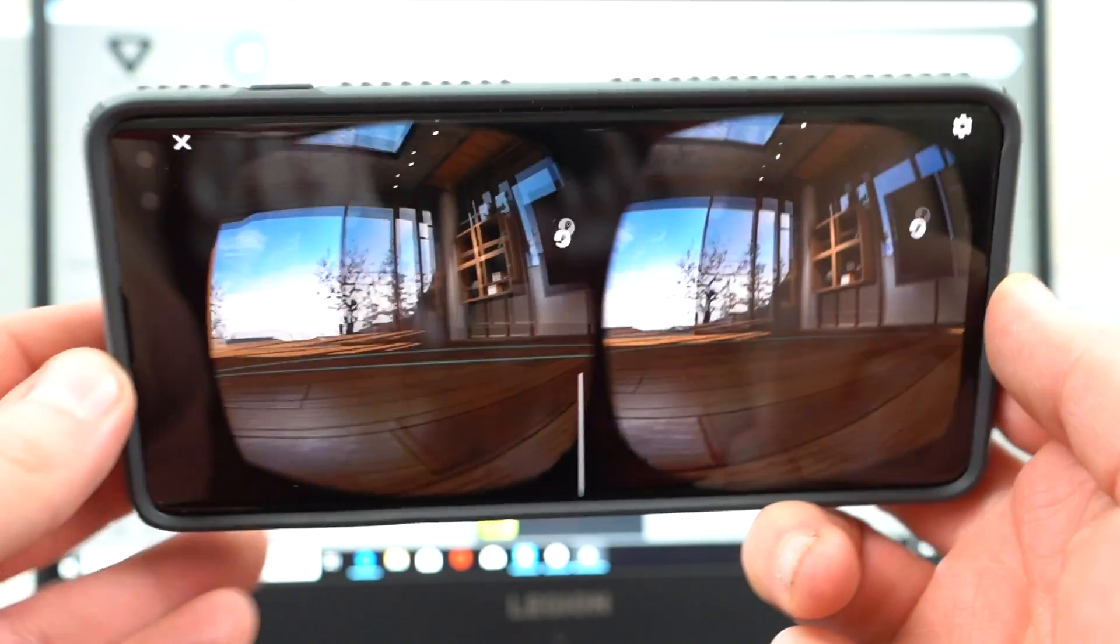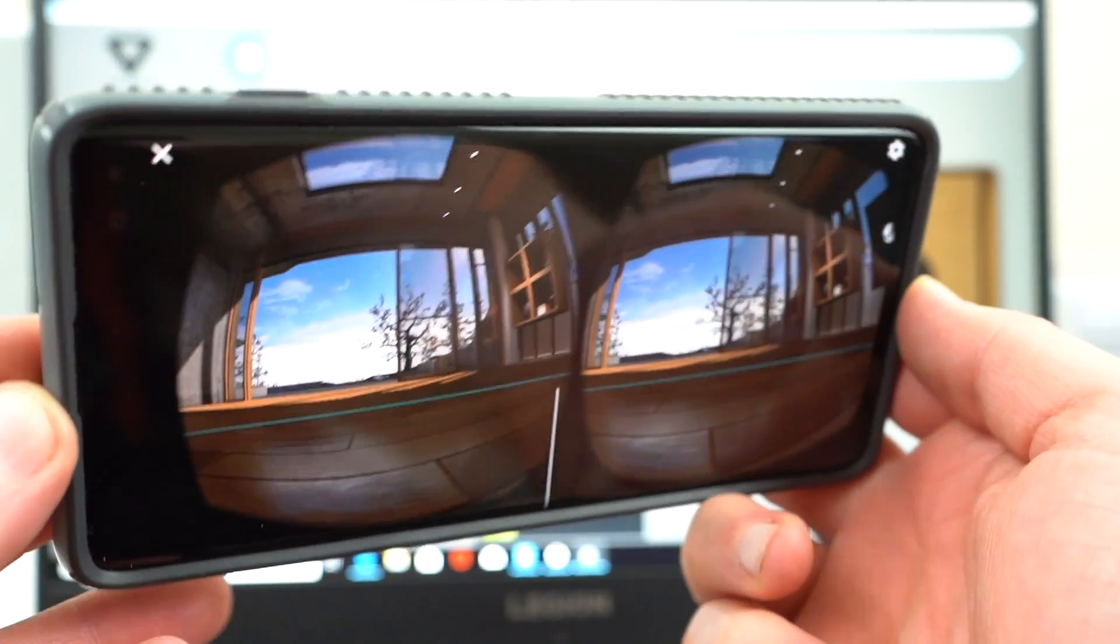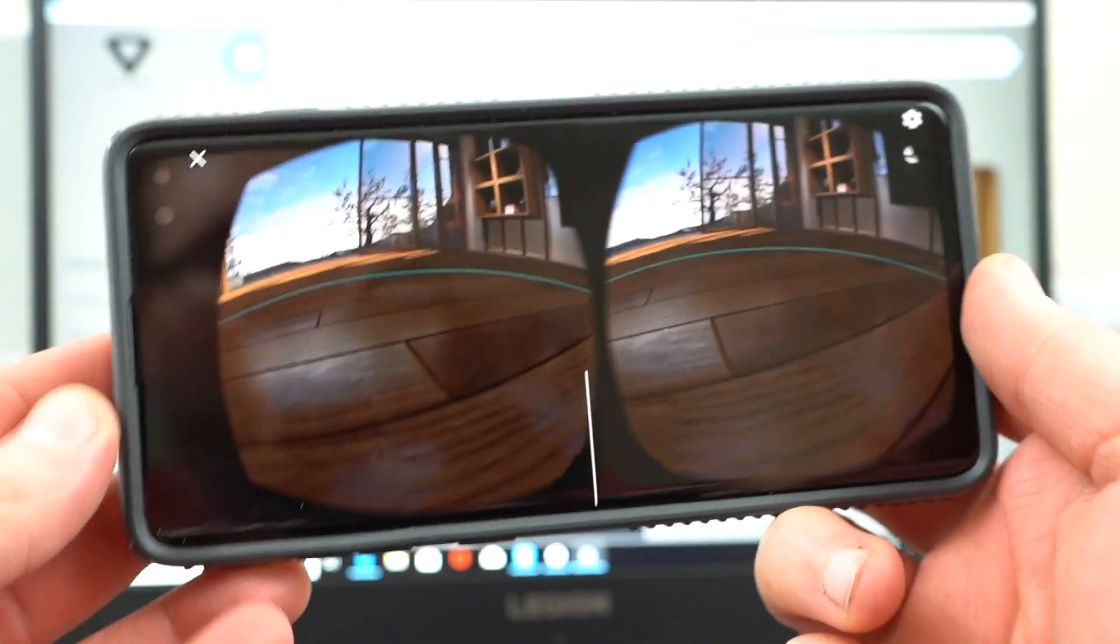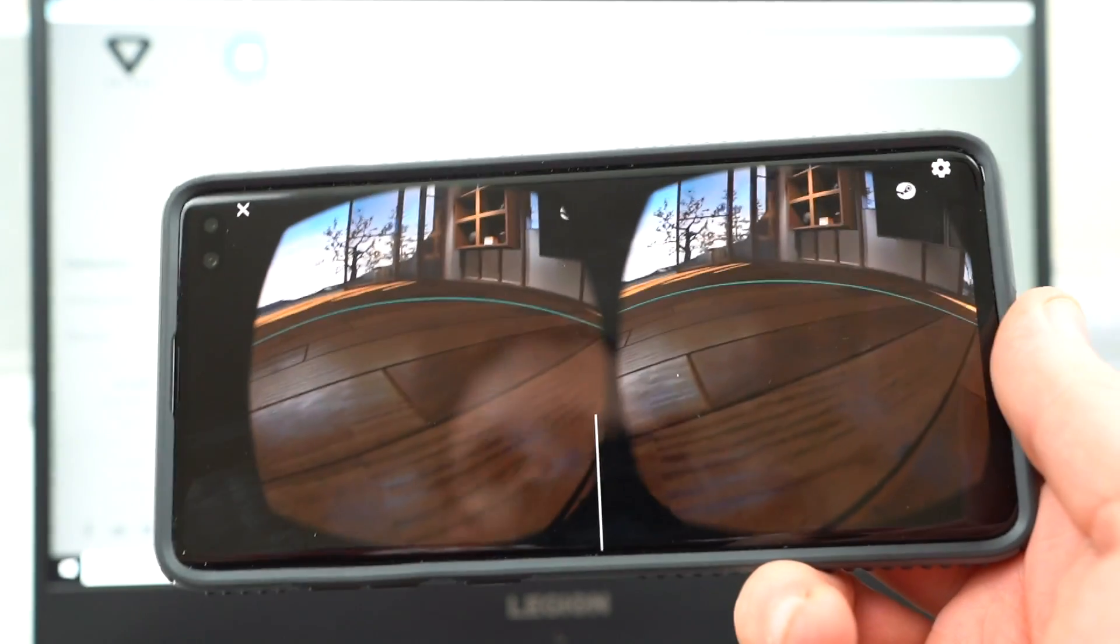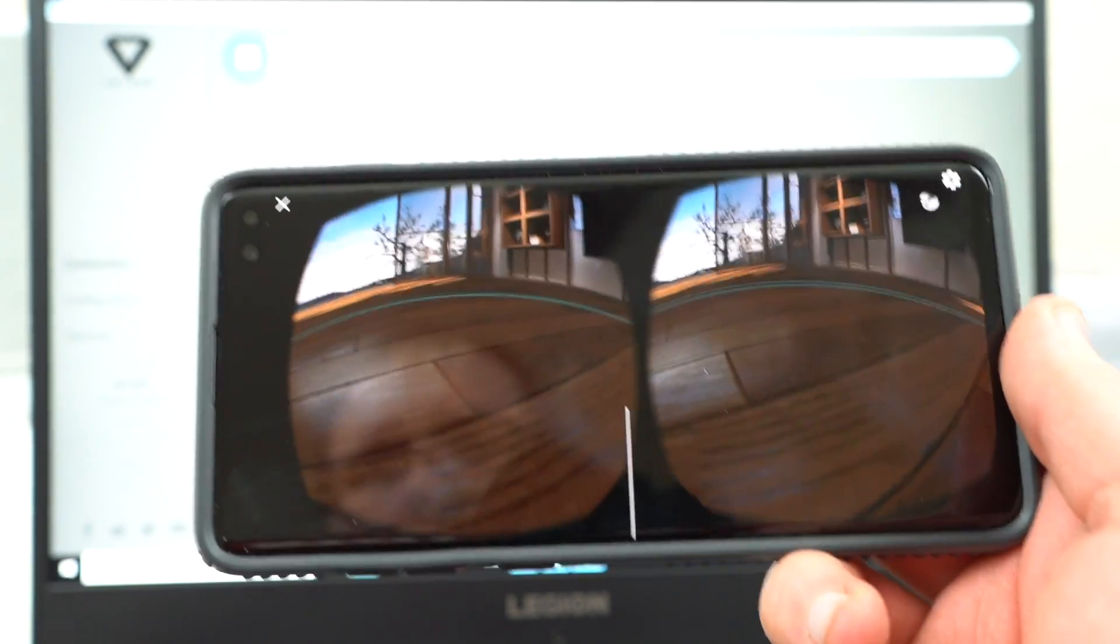You can actually see it's very smooth considering I'm using this over Wi-Fi with absolutely no wires. Again, if you don't have a 5 gigahertz connection, you will want to use a USB cord to connect your phone to the PC while you're running this.